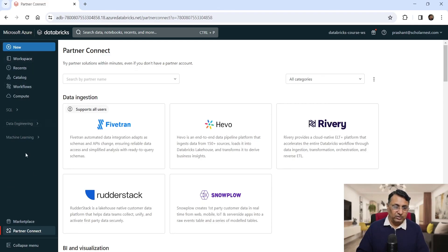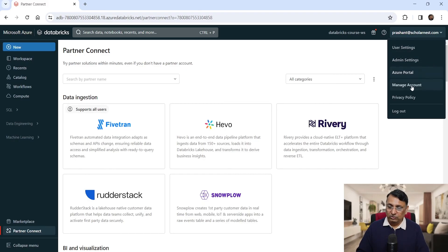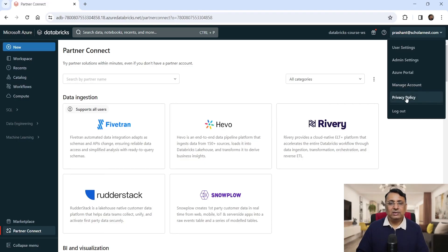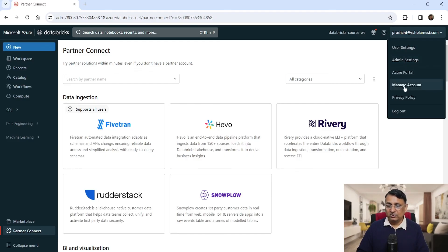You also have a menu at the top right corner. If you expand it, you will see user settings, admin settings, a link back to your Azure portal, Manage Account which takes you to the Databricks admin console, a privacy policy link, and a log out option. We will explore these menus as needed throughout the course.